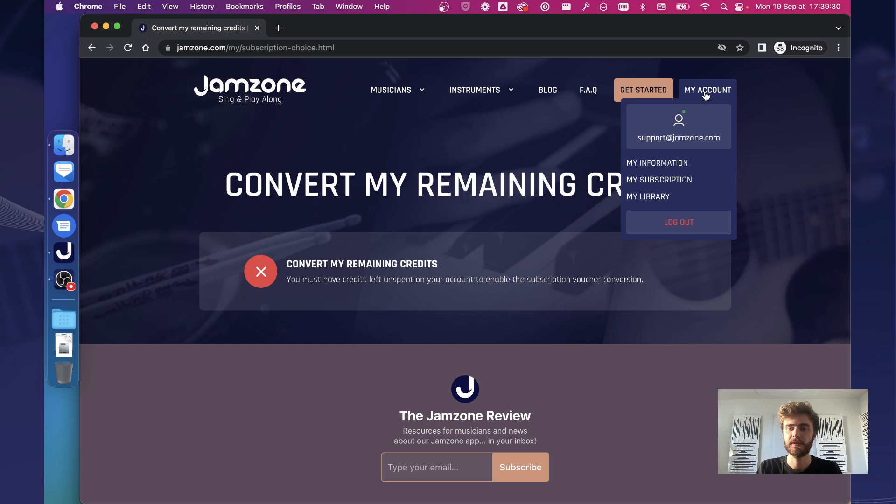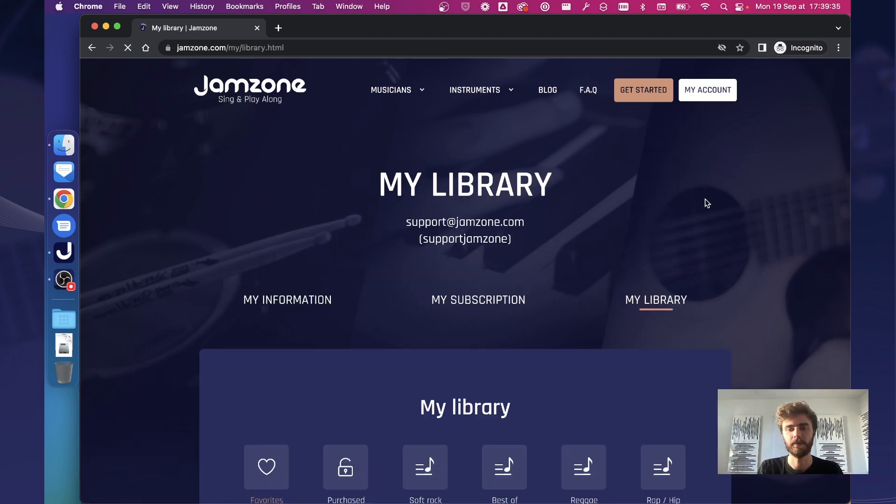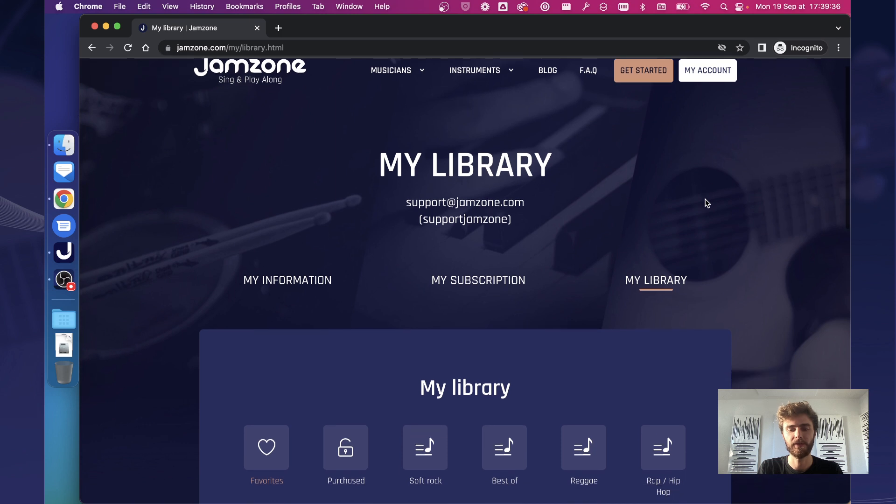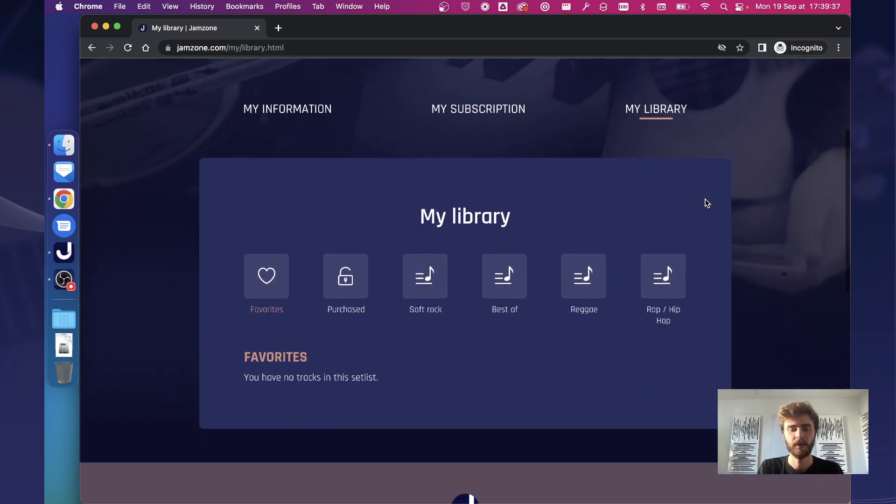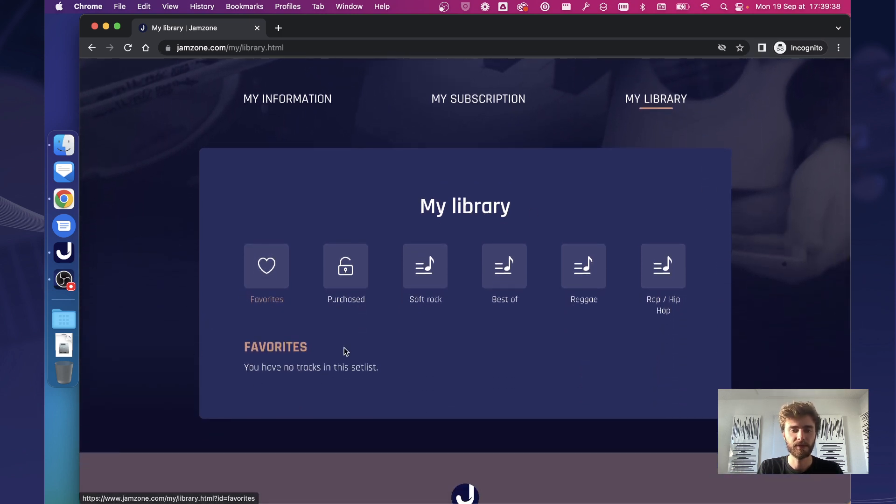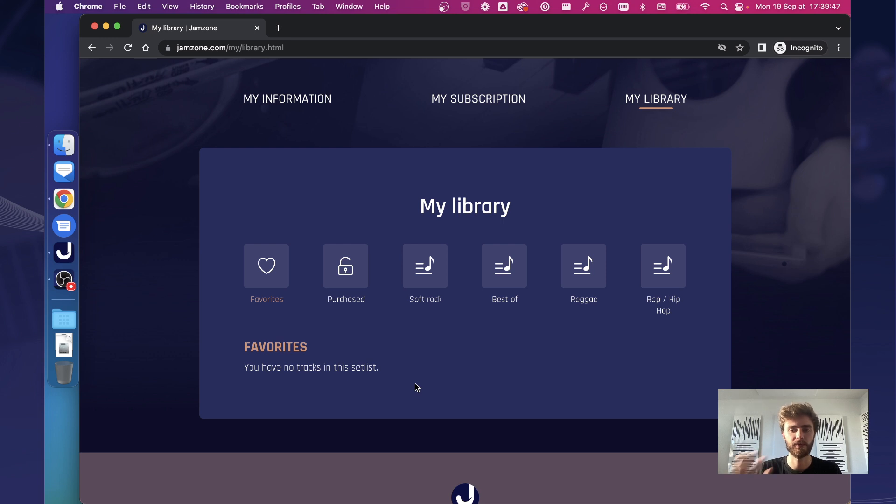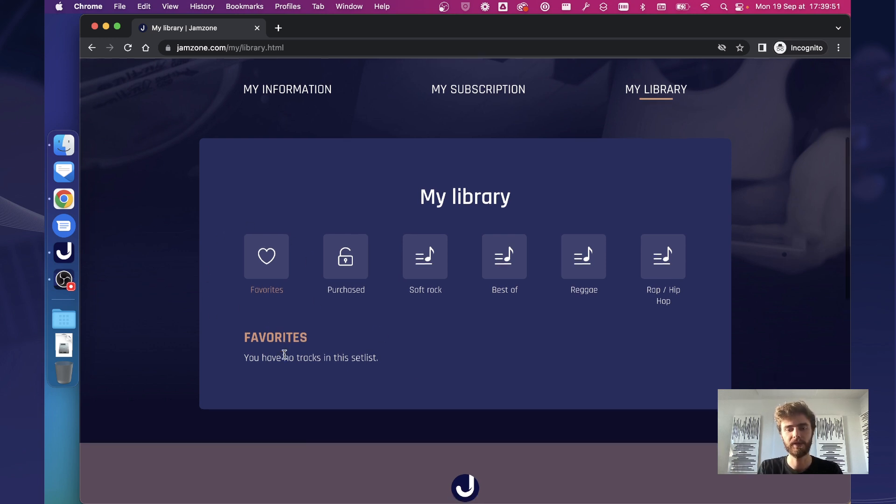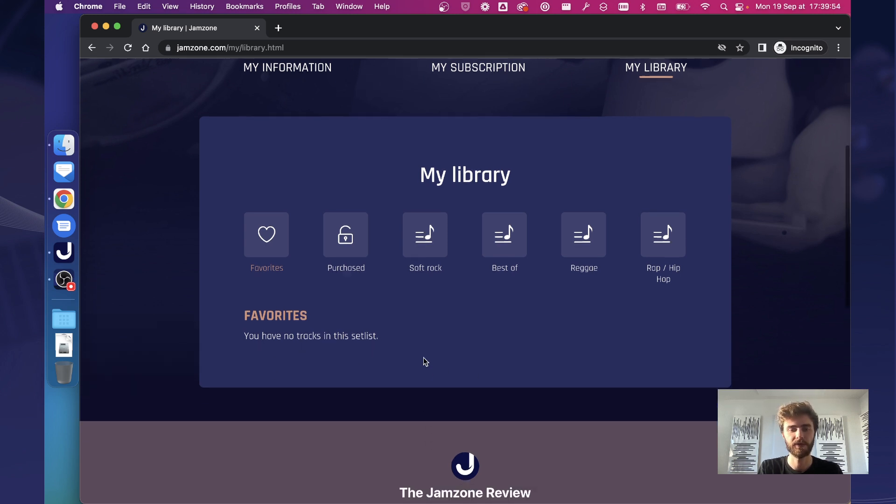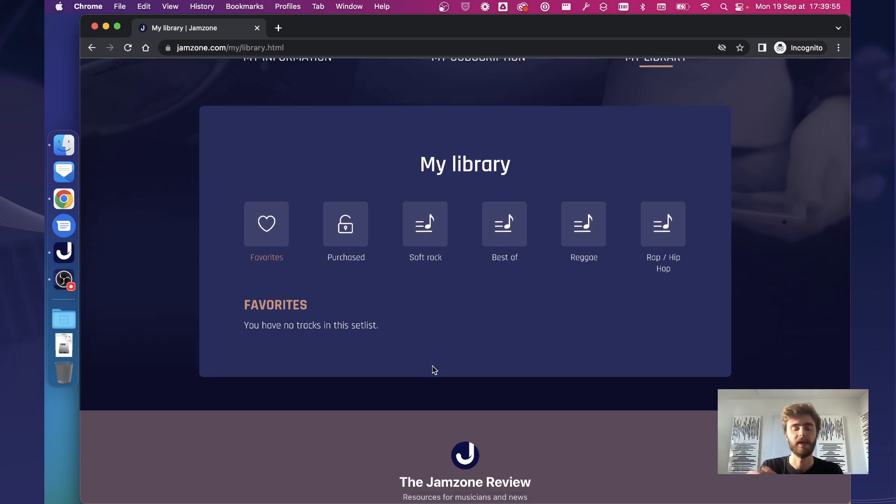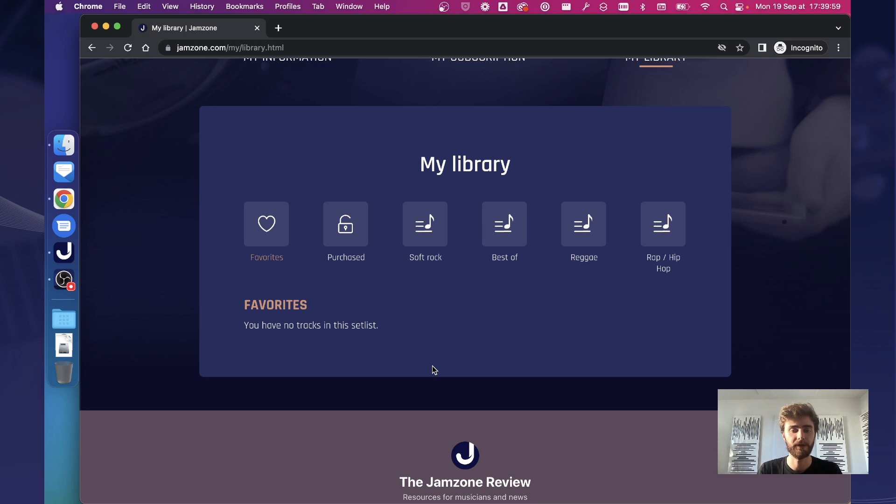So I hope this clarifies that part about converting remaining credits. The last thing that you can do and I'm sure you will enjoy is browsing your library from our website. So here you can see a favorites list. This is empty until the next version of our app. On October 1st we will also release Jamzone v3 that fully supports our subscription model. All the songs that you have unlocked with credits will be transferred to that favorites list and of course if you subscribe you will be able to add any song from our catalog to your favorites or remove them.